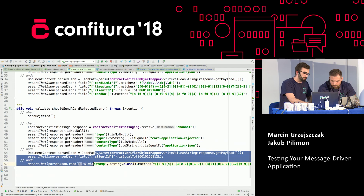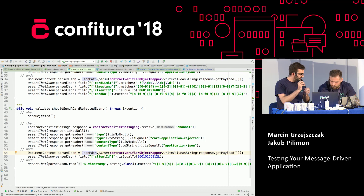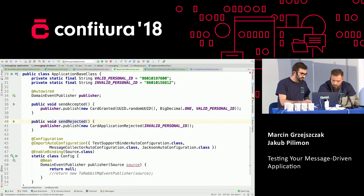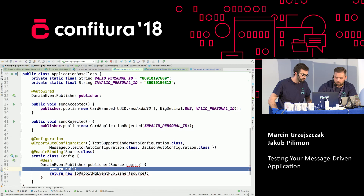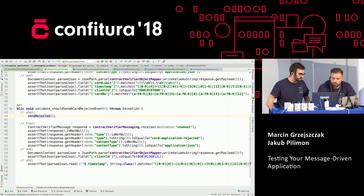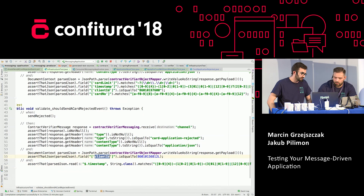We execute the method called send-rejected, we expect the message to be at the destination called channel, we expect certain headers, and we verify if pieces of the payload are there. Now let's check what send-rejected does — it will use your domain event publisher to actually publish the proper event. Right now we have a nil implementation, auto-wired from a configuration. What we need to do is use the RabbitMQ one. So let's change it. If we run the test now, it will verify the serialization and deserialization and whether we're sending the message to the proper destination.